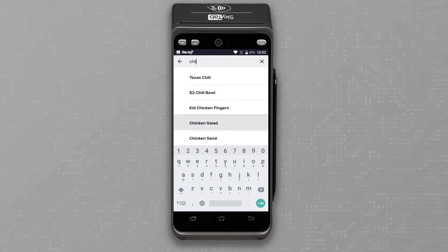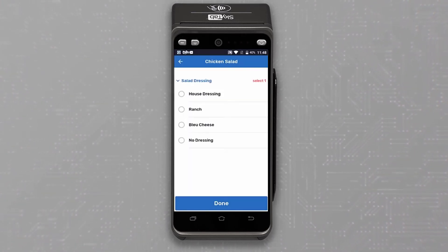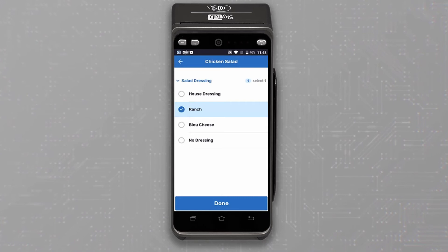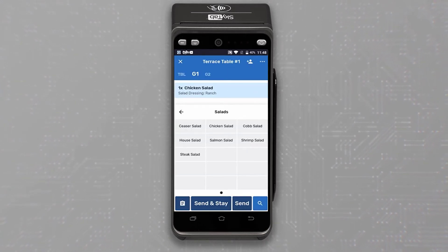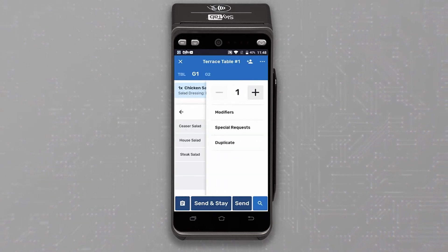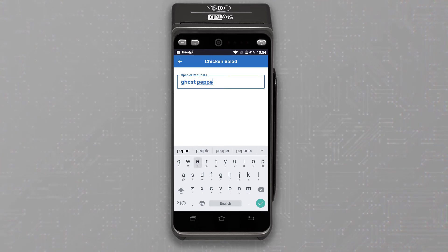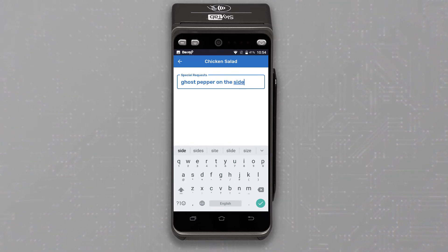There's the chicken salad and we'll add their choice of ranch dressing. To add the special request, simply tap on the item. The sub menu options will appear and we can enter the special request to add the ghost pepper sauce on the side.